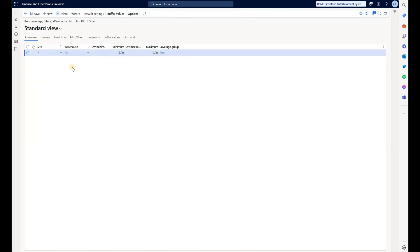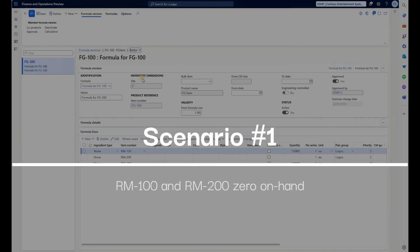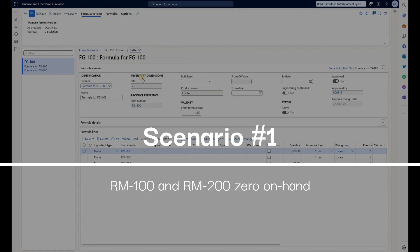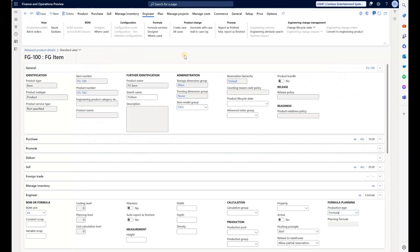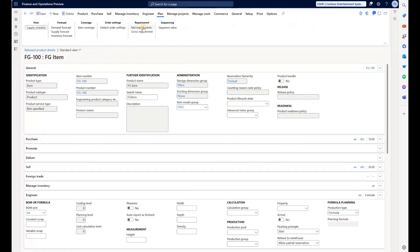Now let's run some scenarios. In the first scenario, all three items in the formula — RM100, RM200, and RM300 — have zero on-hand stock. I will execute planning optimization for this product via the Net Requirements form, which is the quickest way to generate planned orders for a specific item.